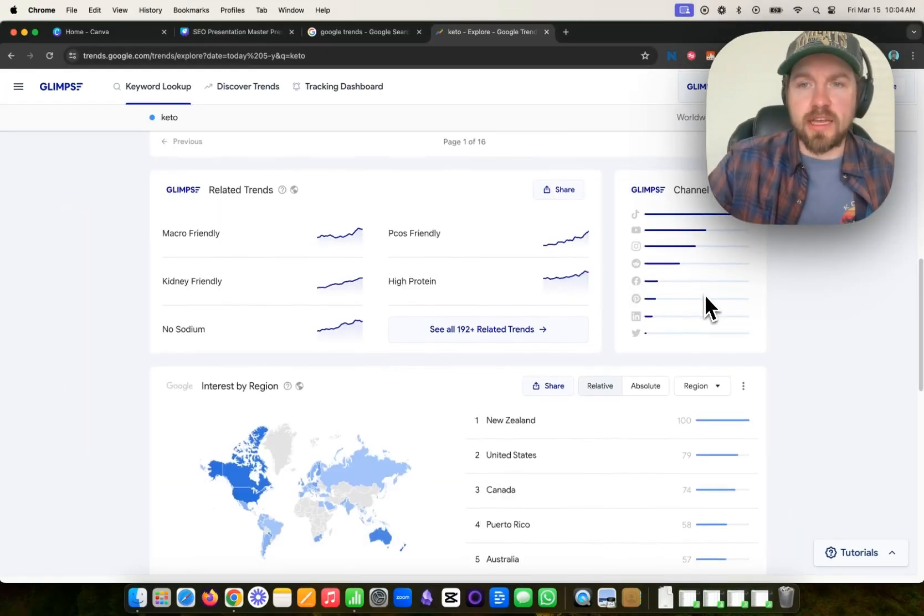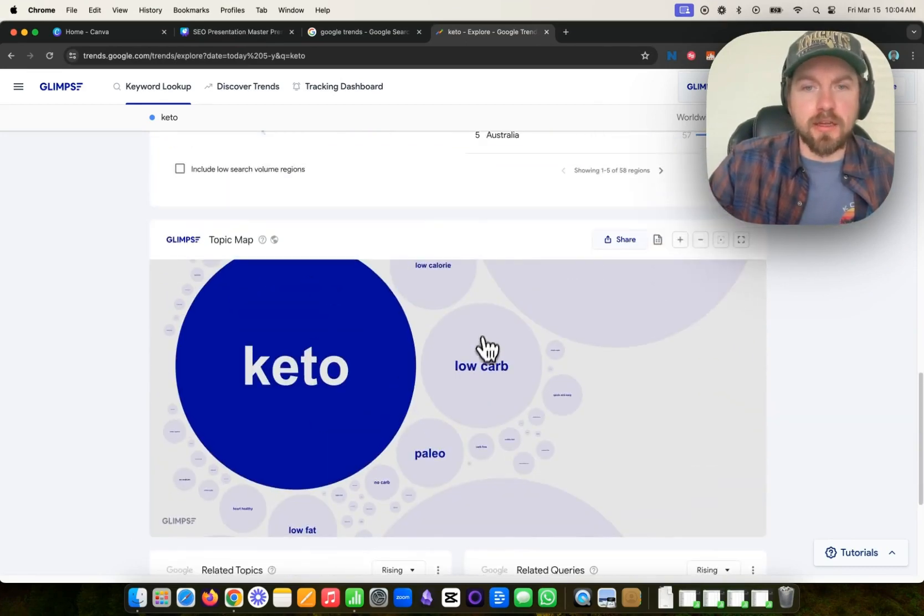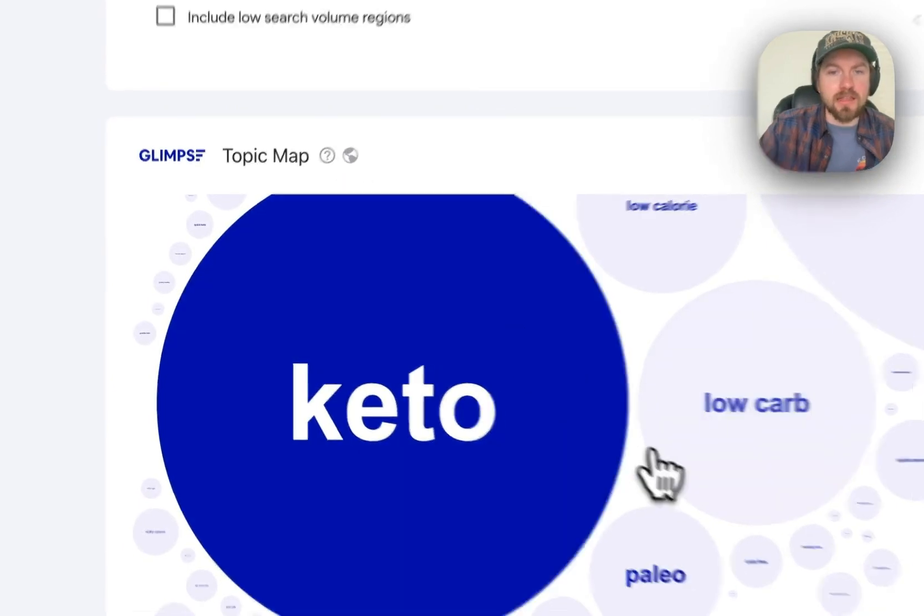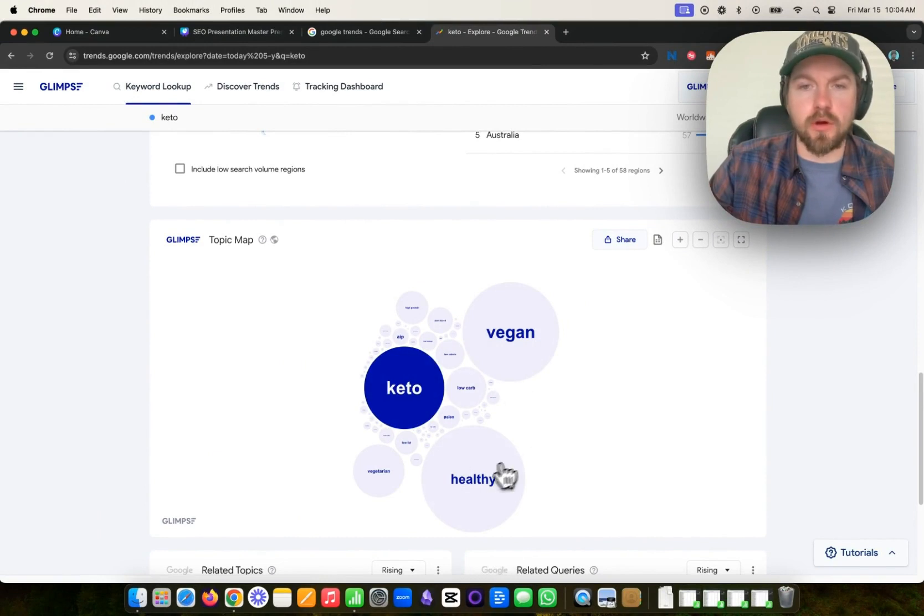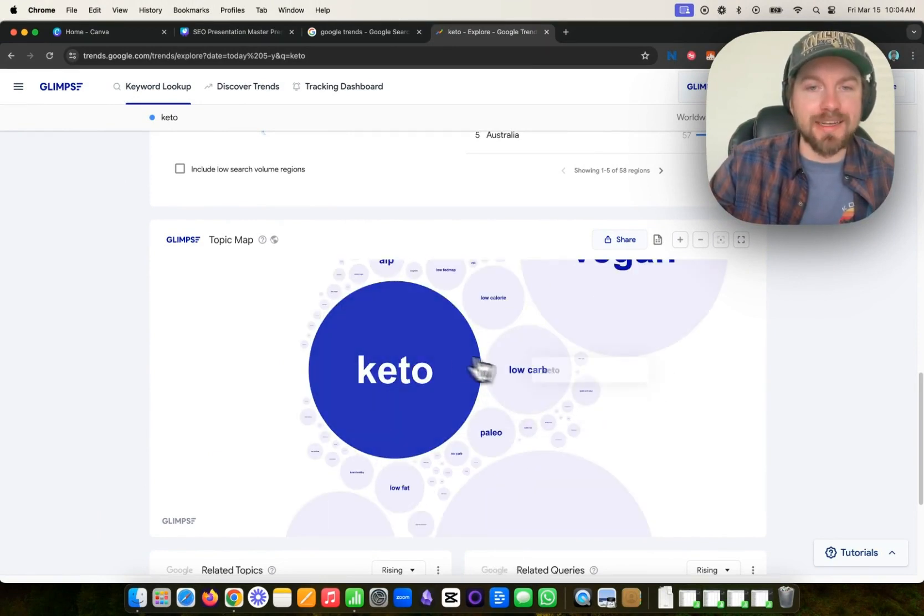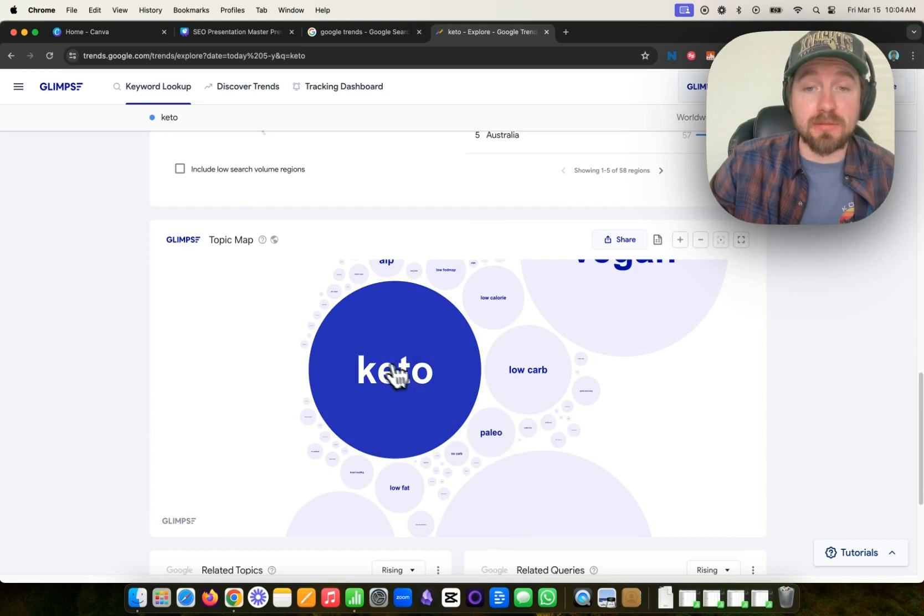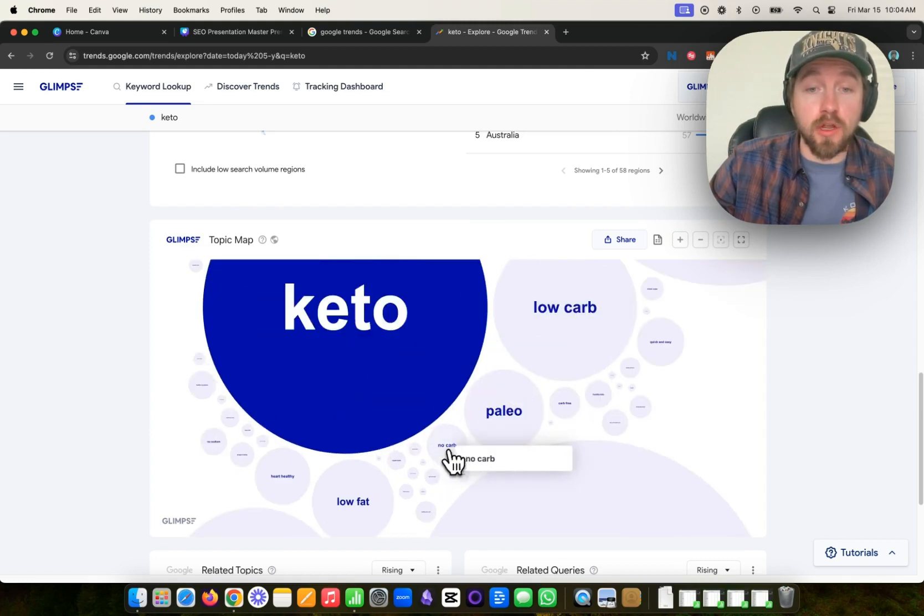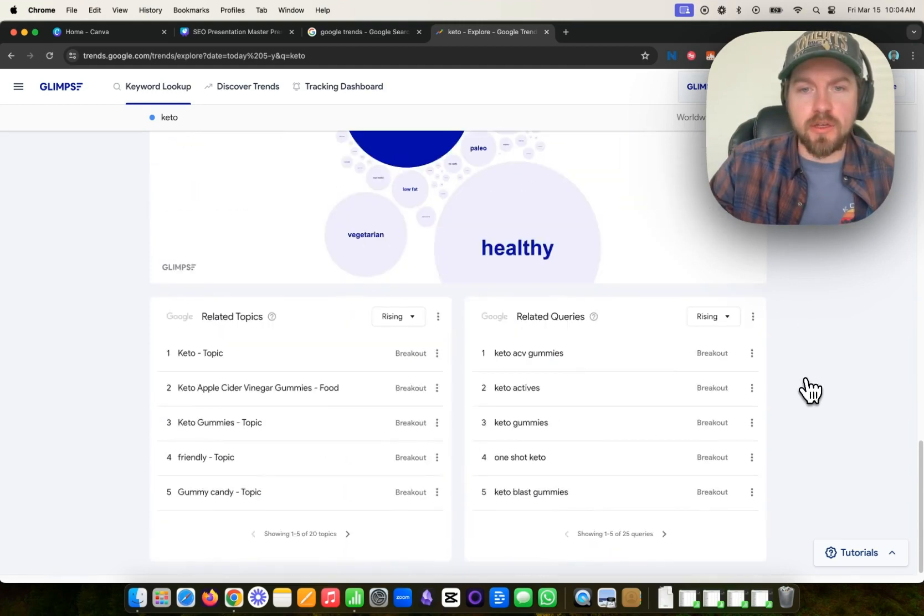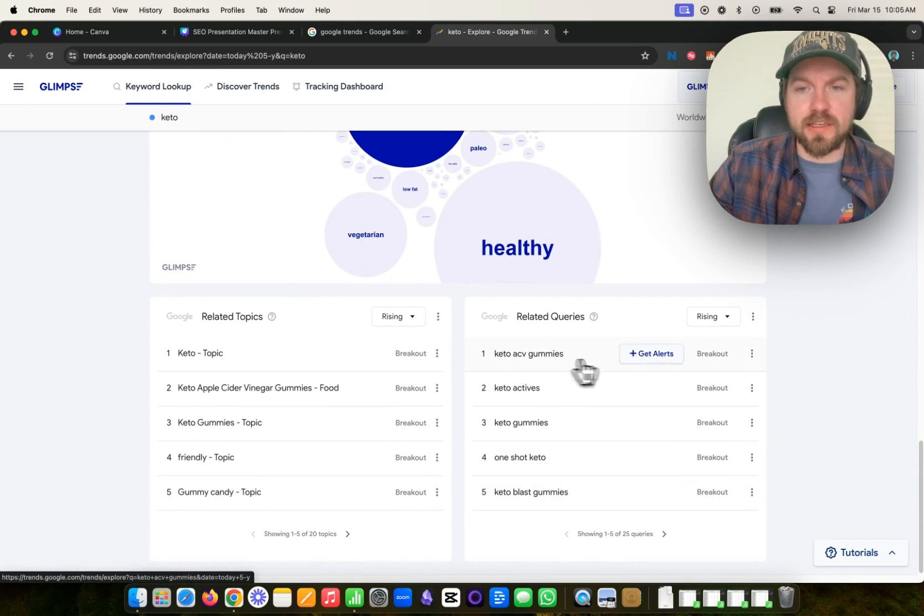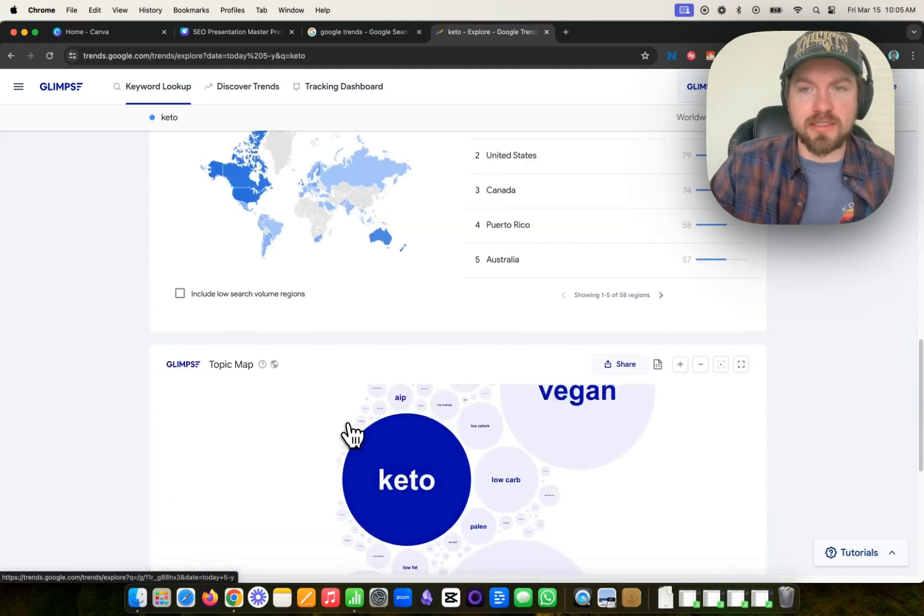It will also show us what channels that keyword is most popular on. And then it gives us this here, which I really like to look at, which is they call it a topic map. And this essentially shows us the keyword size related to other keywords. So keto has a lot of search volume and low carb does too, but it has less than keto. Same with paleo, right? Keto has a lot of searches. Paleo has a lot of searches too, but not as much as keto, but more than no carbs. So this is a good idea to understand related keywords and related keyword size visually. And then you can come down here. And again, you can look at the breakout one. So keto ACV gummies, that is a breakout one, all these other breakouts, and then even related topics here.